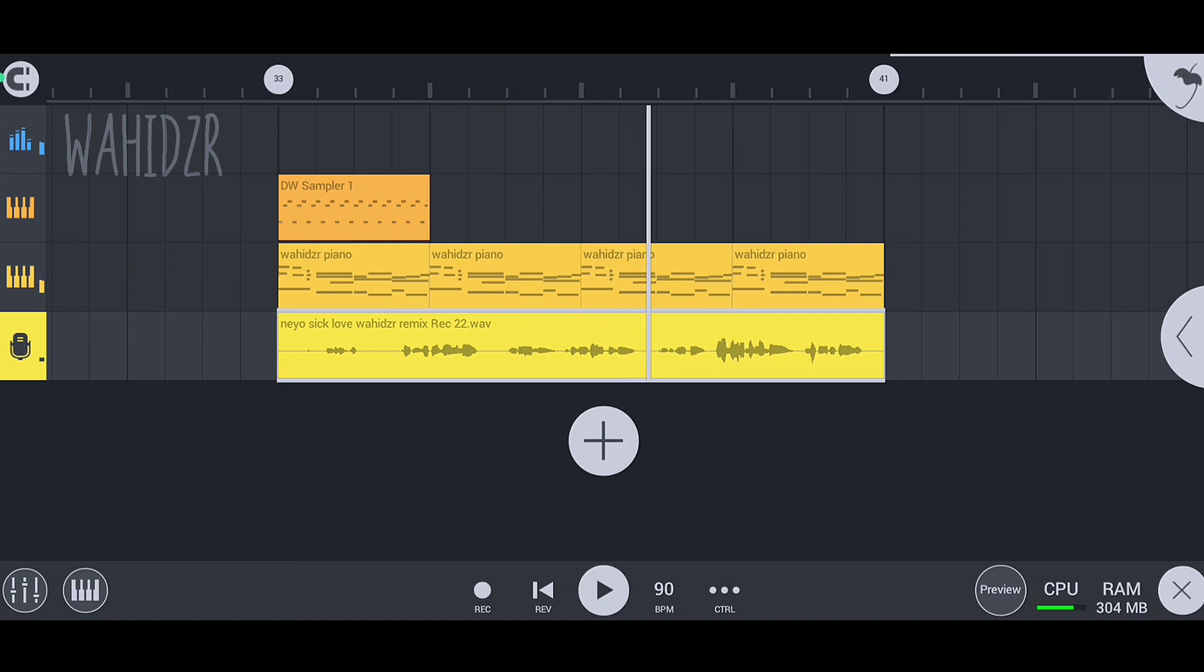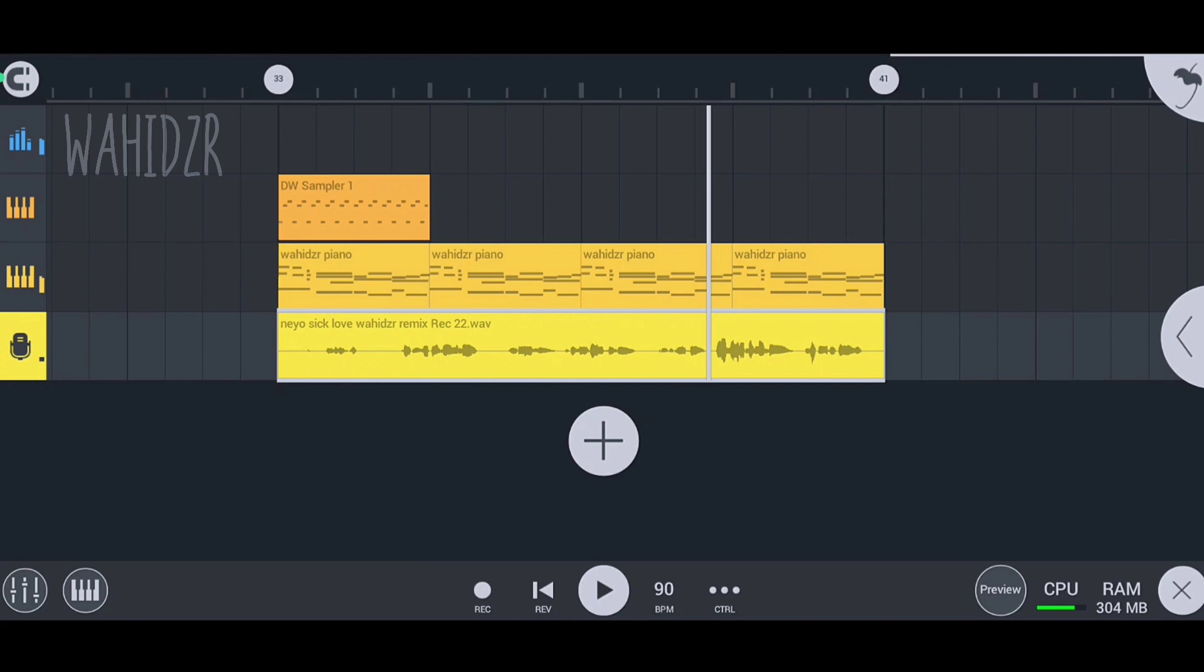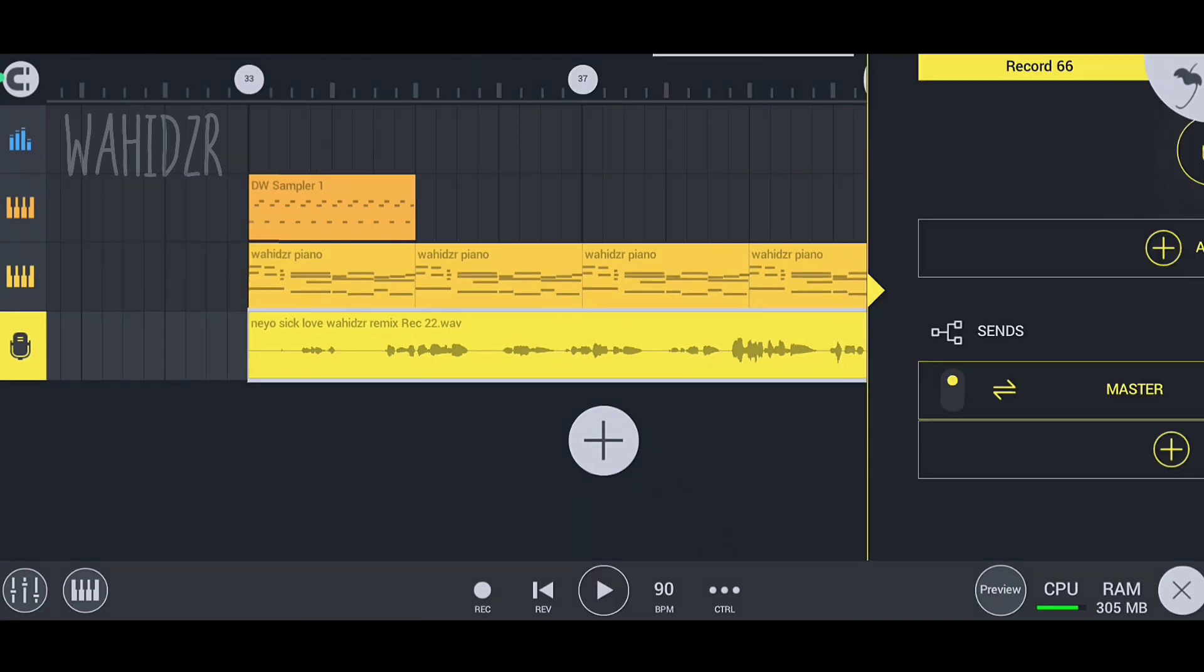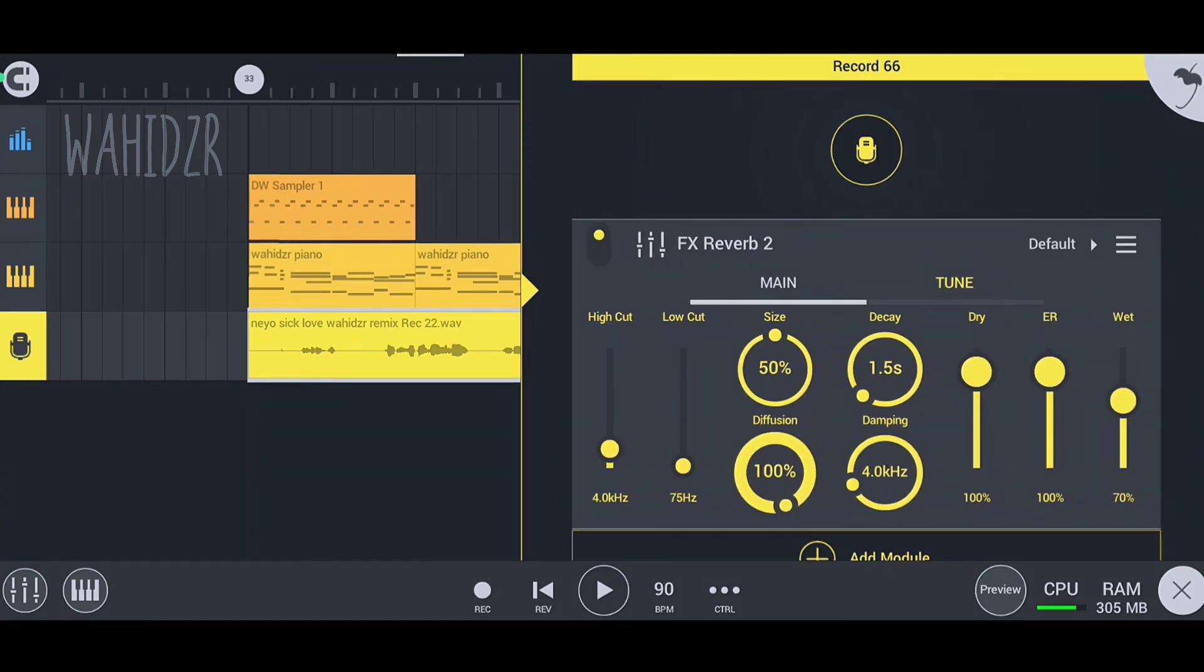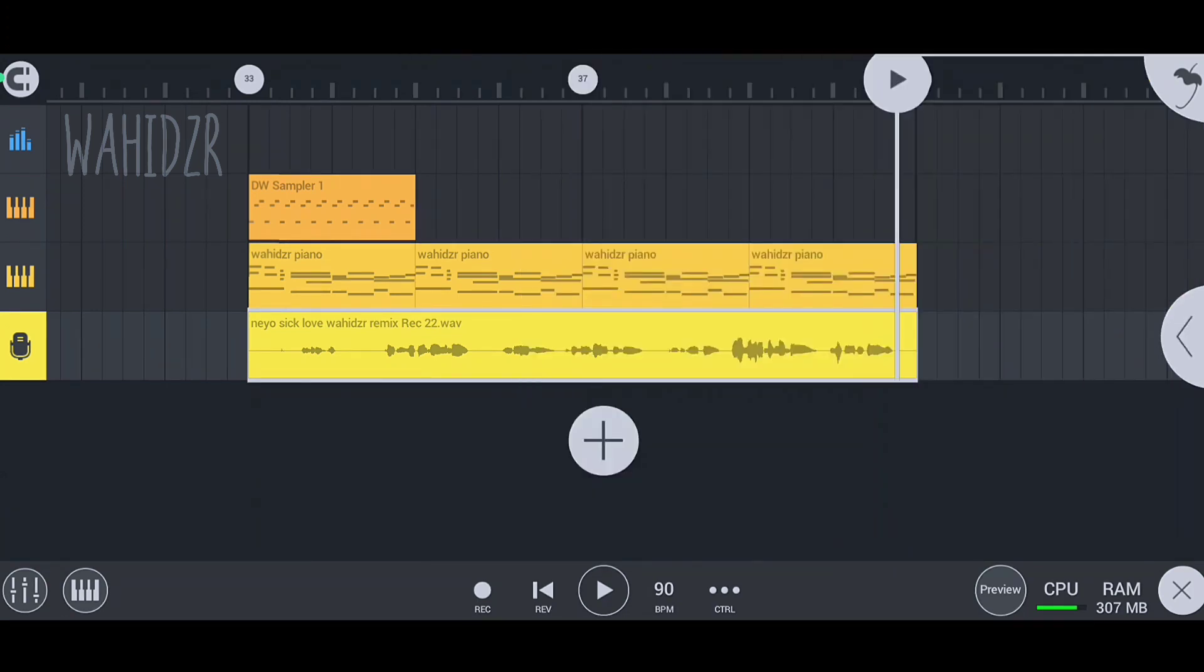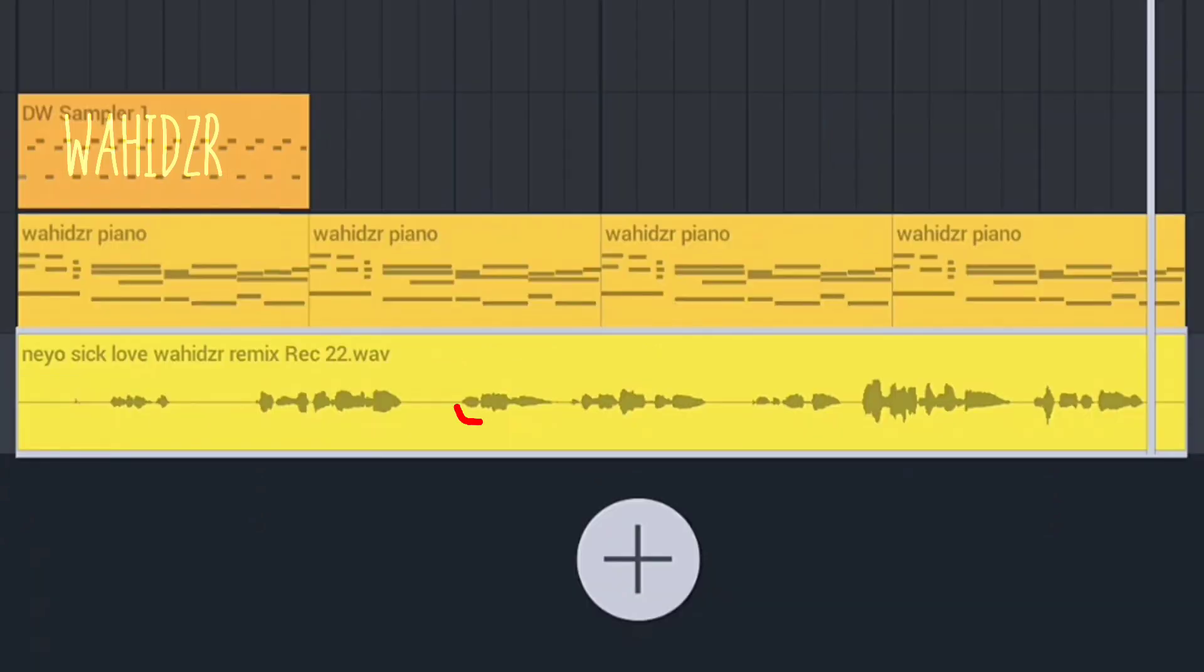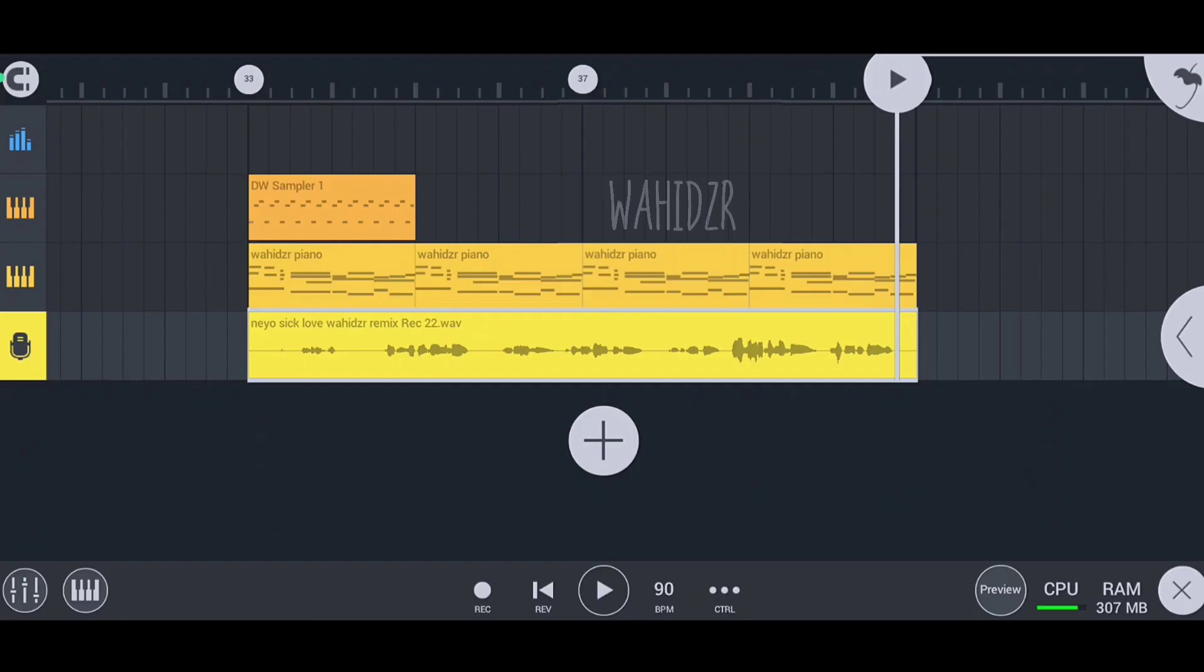I want to add reverb to my vocals, but if I add reverb in the effect section of my vocal channel, it will apply to the entire vocals. I only want to add the reverb effect on this part of my vocals, so in this case we use sends. Now I'm going to add reverb in sends to use it on the specific part that I want.